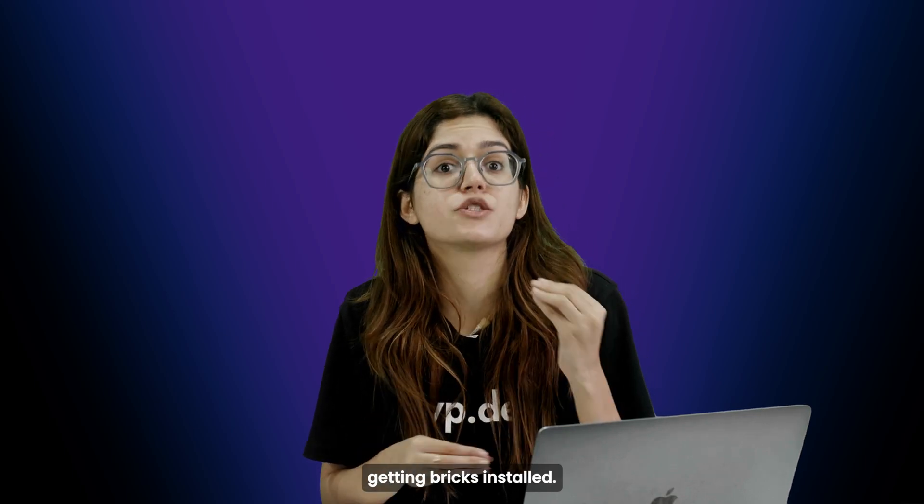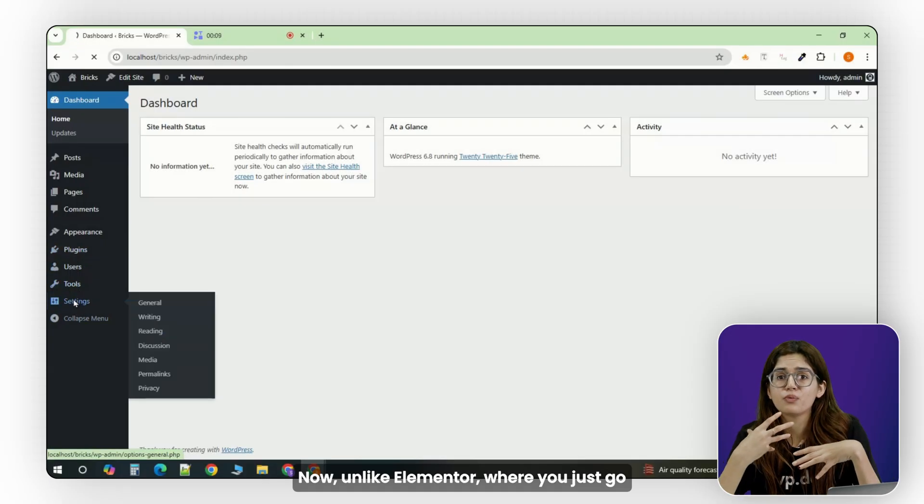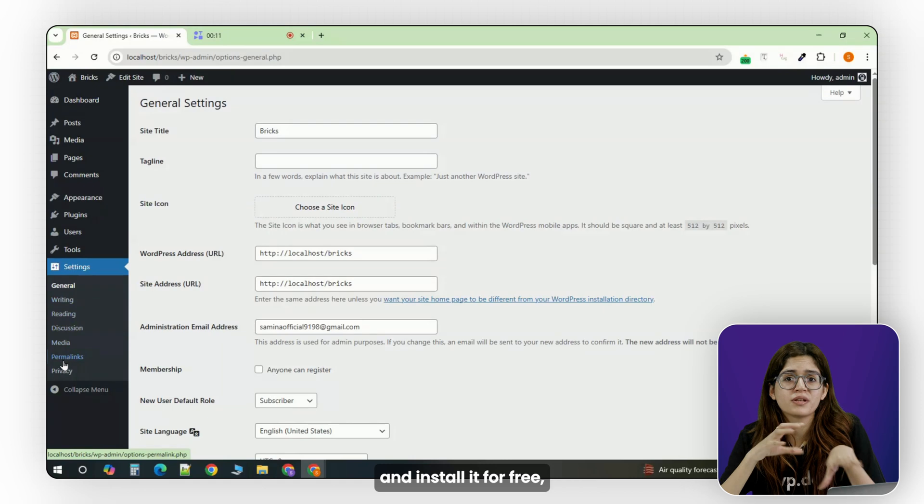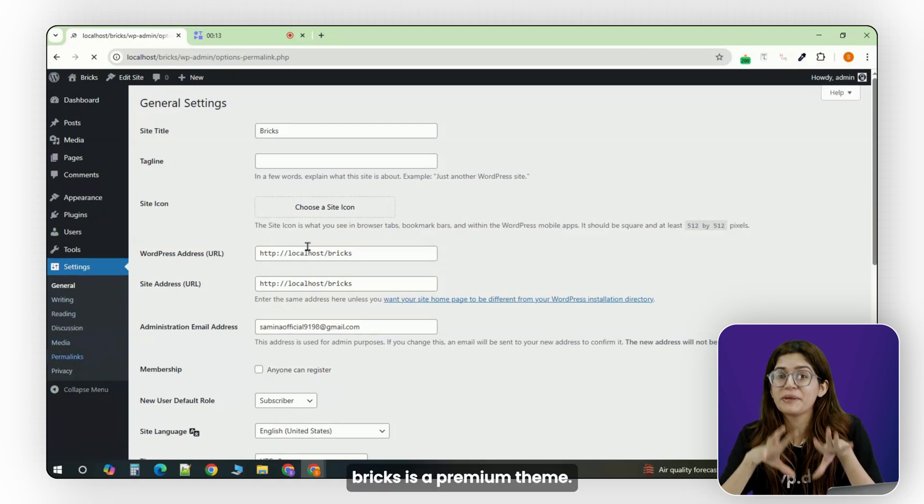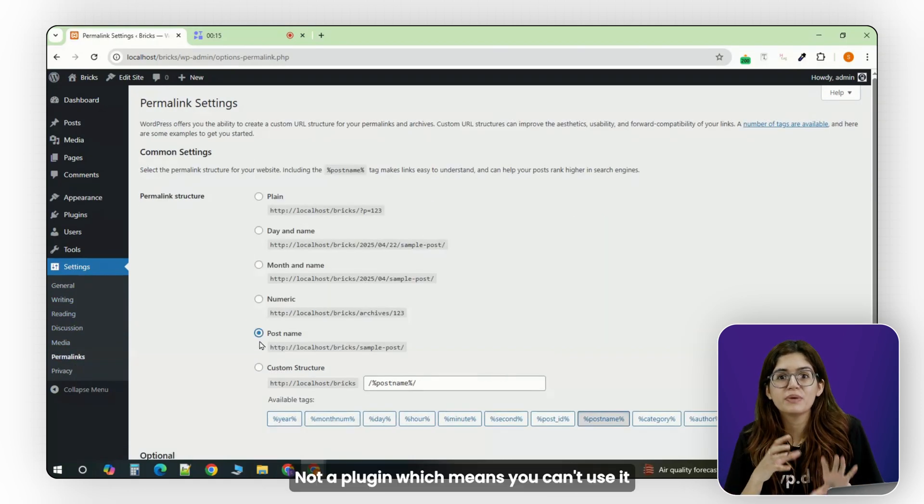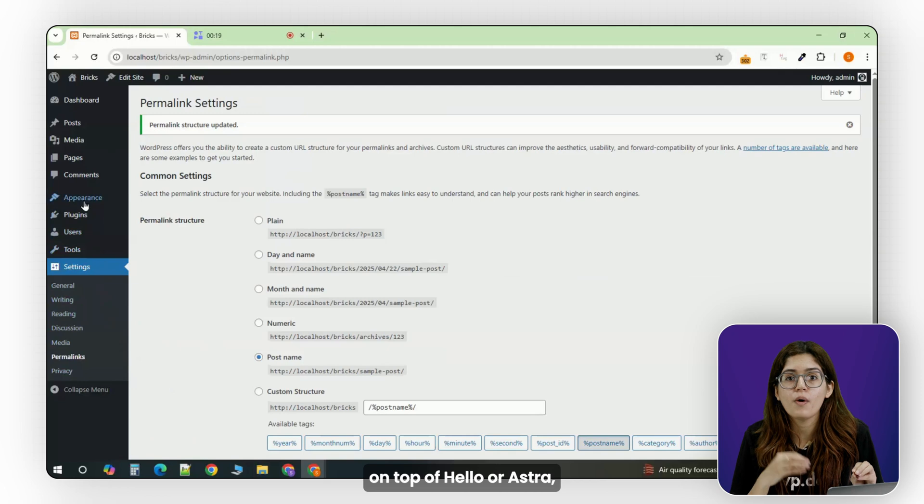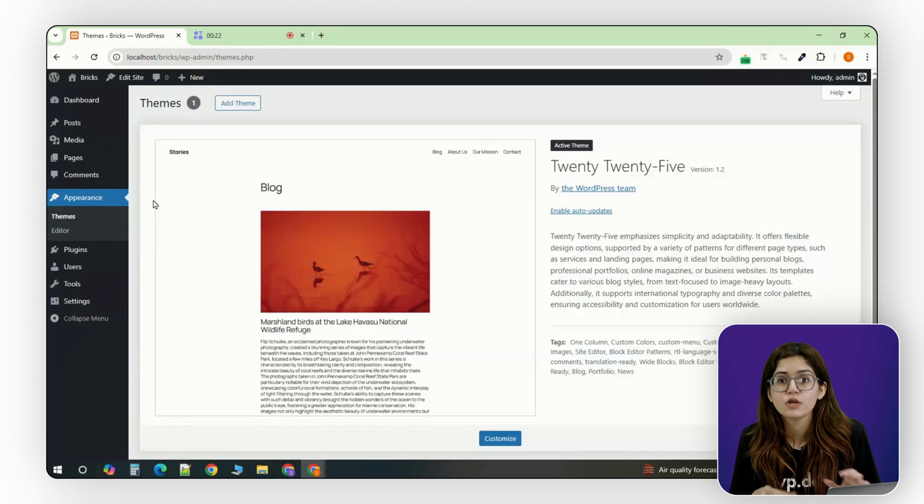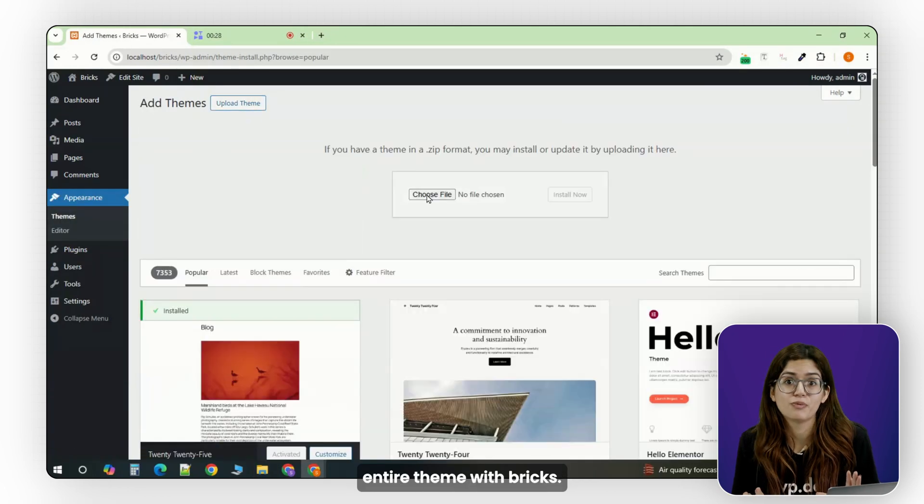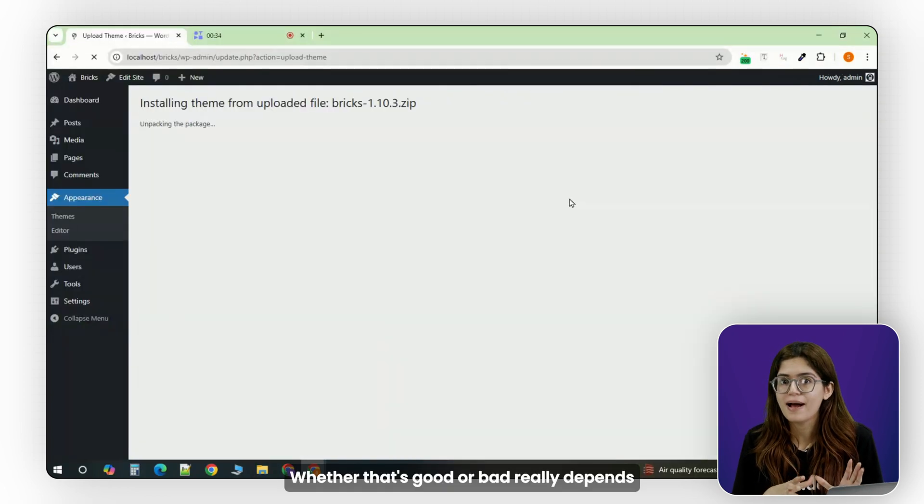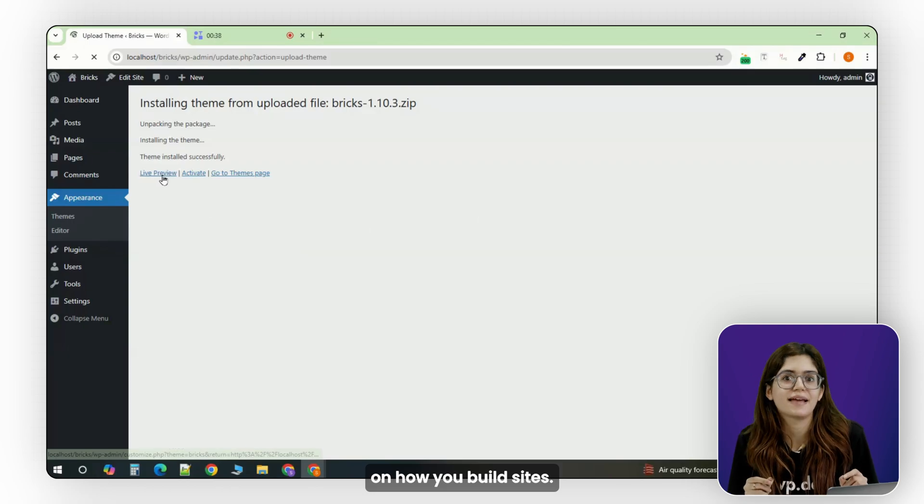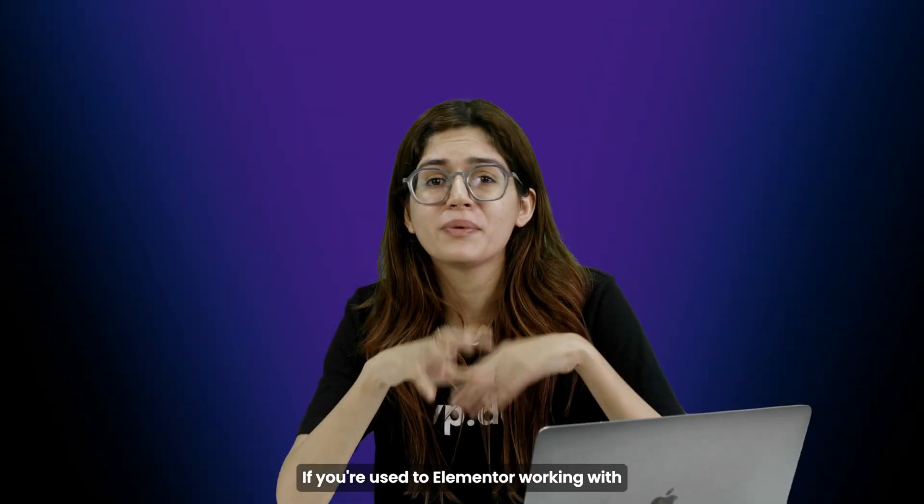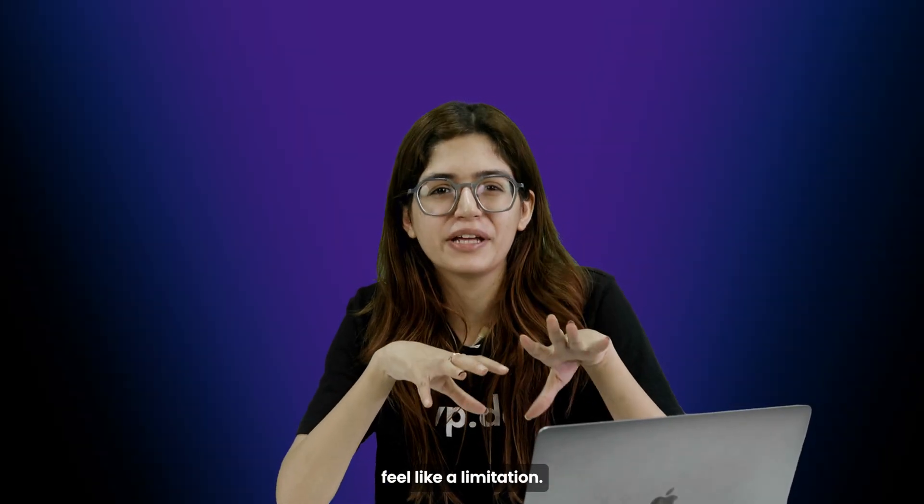Alright, let's start with the basics, getting Bricks installed. Now, unlike Elementor, where you just go to the plugin section and install it for free, Bricks is a premium theme. Not a plugin, which means you can't use it on top of Hello or Astra, you actually replace your entire theme with Bricks.